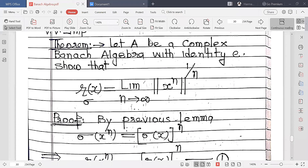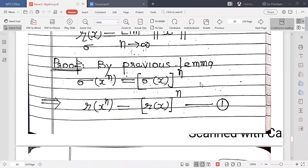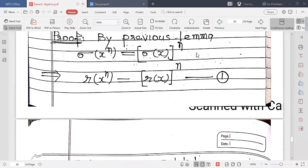The next result is that in a Banach algebra with identity E, we can show that the spectral radius of x is equal to the limit as n approaches infinity of the norm of x raised to power n, raised to the power 1 by n. By the previous lemma, we proved that σ(xⁿ) = σ(x)ⁿ. From this, we can find that the spectral radius of xⁿ equals the spectral radius of x raised to power n. This is equation number 1.